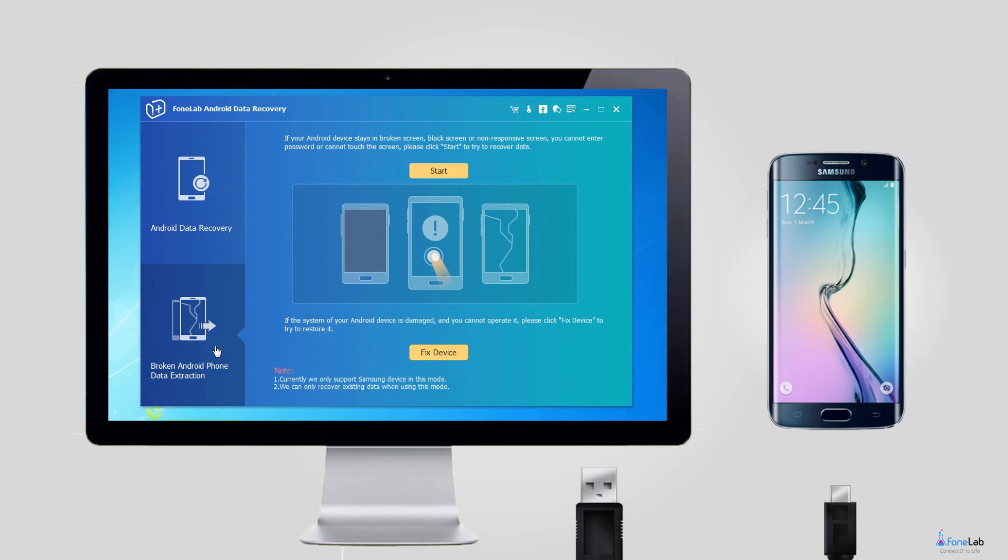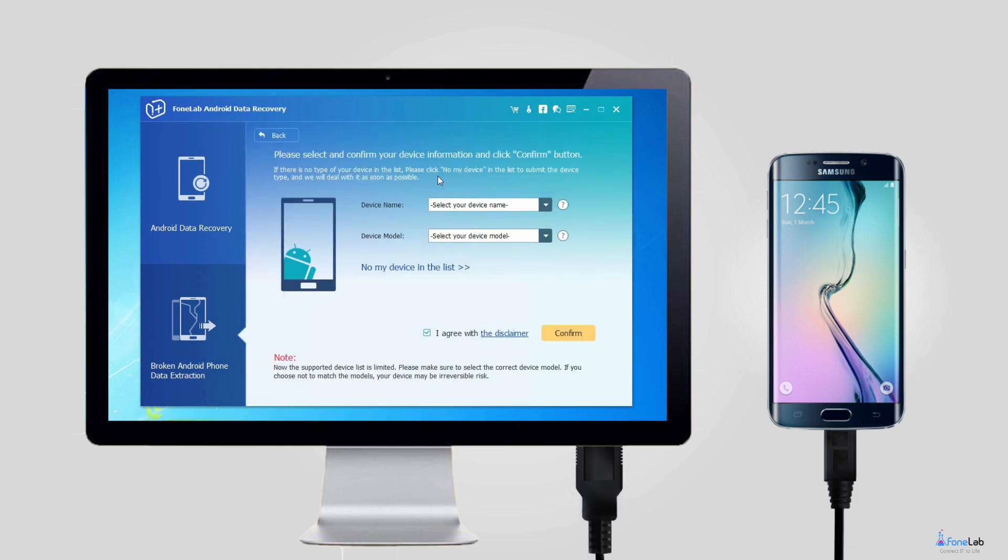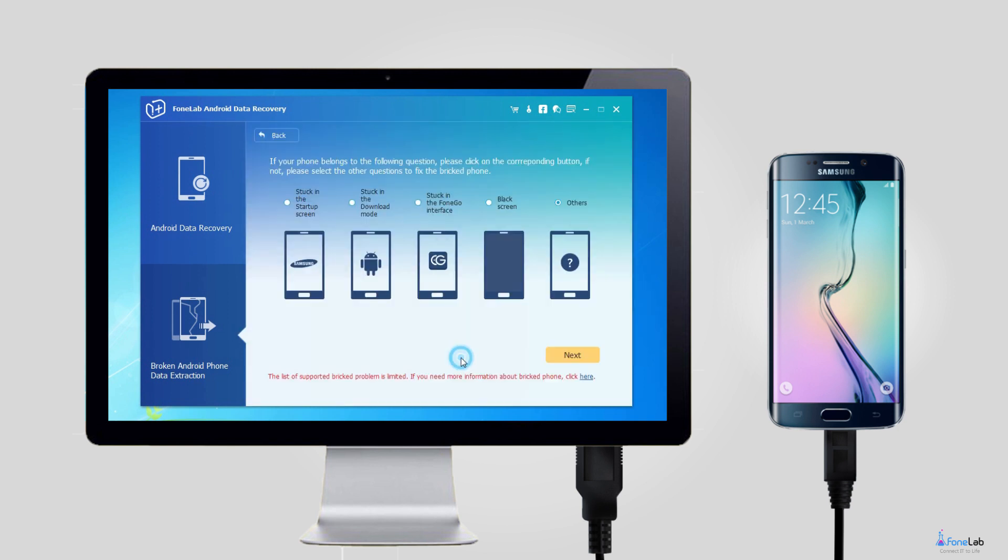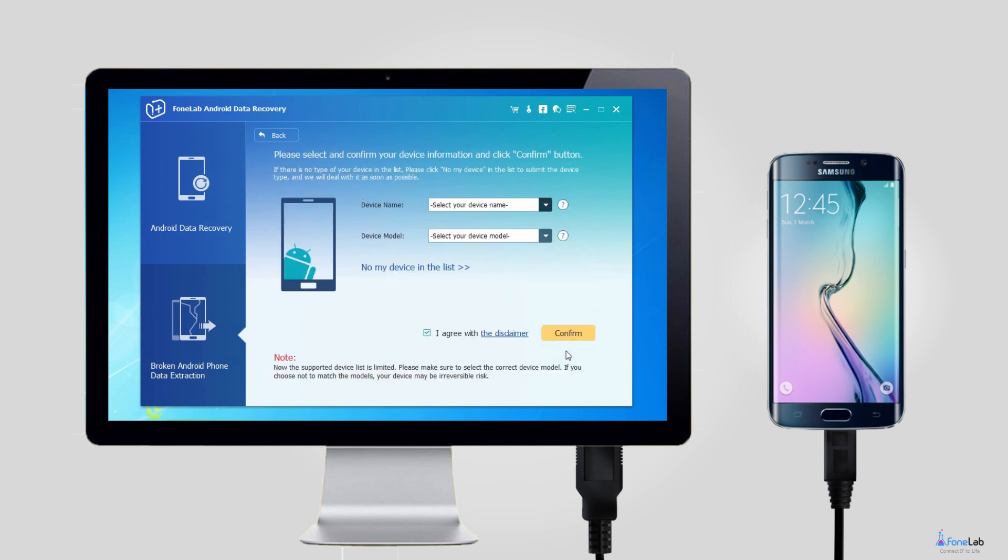Step 2: Connect your Samsung Galaxy S7 Edge to the computer with the USB cable. Click Start if you cannot enter password or cannot touch the screen. Otherwise click Fix Device if it has something to do with the abnormal OS.